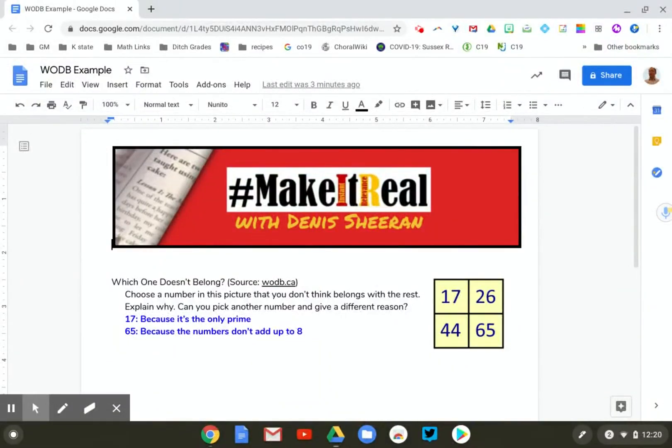I recently assigned students a 'Which One Doesn't Belong' problem. If you're not familiar with it, check out wodb.ca — some great examples there. There are four choices and none of them are wrong. All I really want kids to do is pick one, identify a characteristic about it, and explain themselves. It's a great way to get started with any discussion and any class.